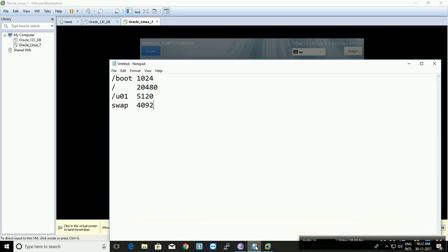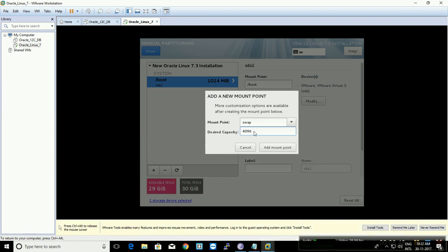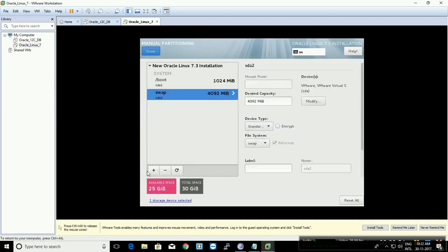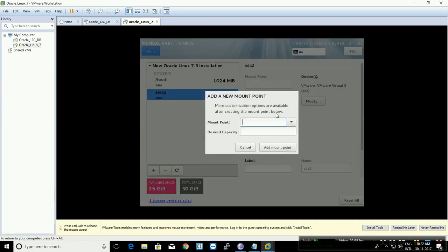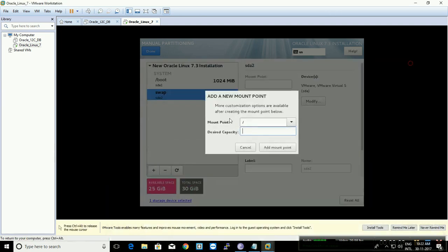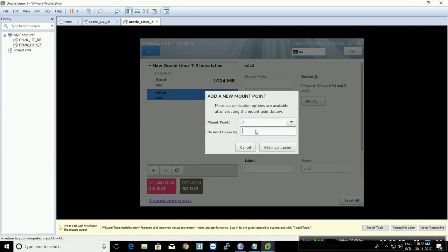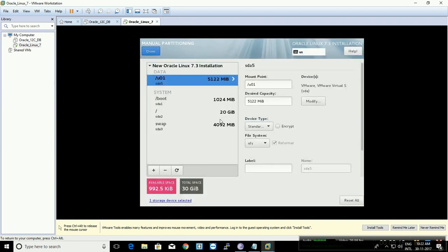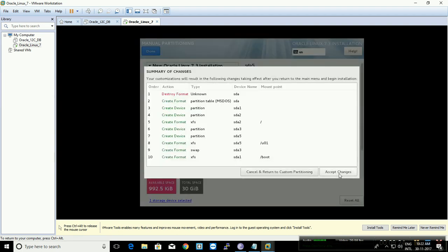Make sure the partition sizes are correct. Click the plus sign again for slash (root) — 20480 MB, which is around 20 GB — and the rest goes to /u01. The partitions are ready. Once done with the partitions, click Done and accept the changes.